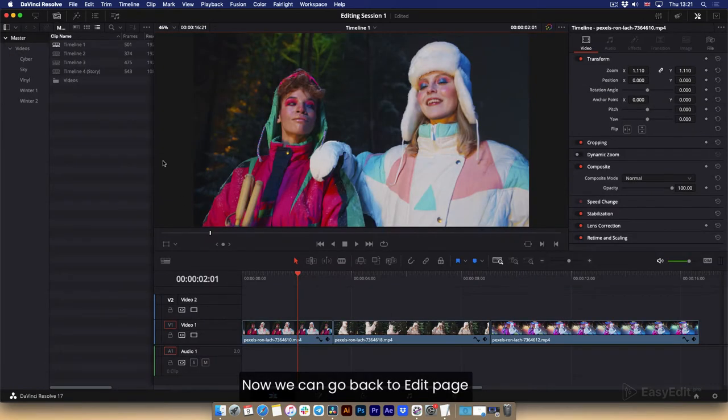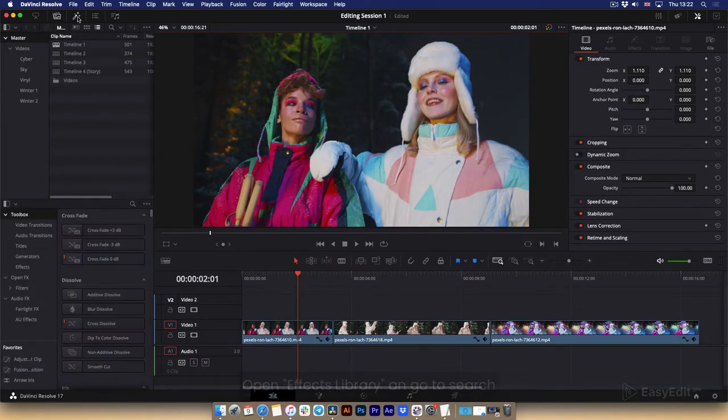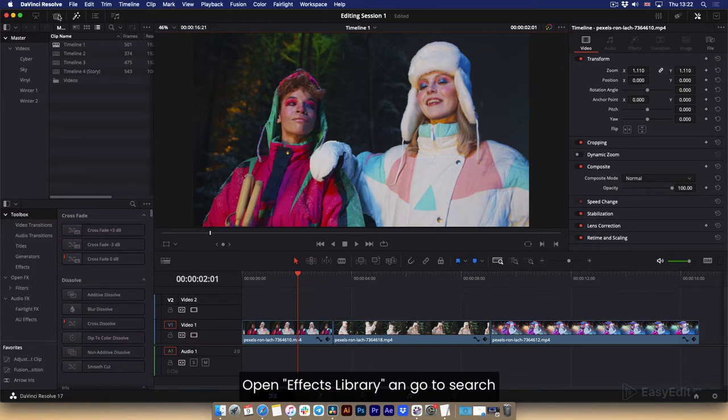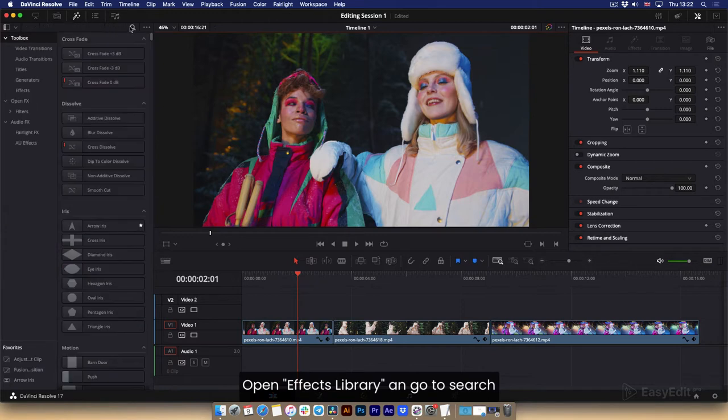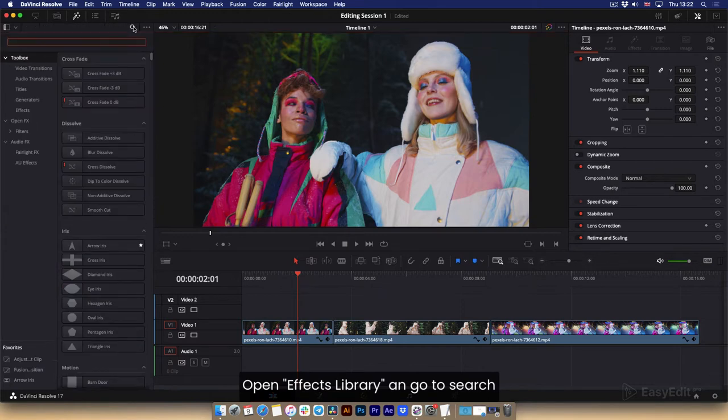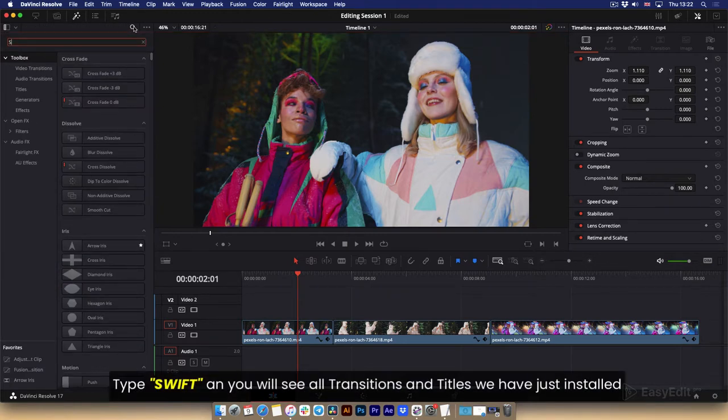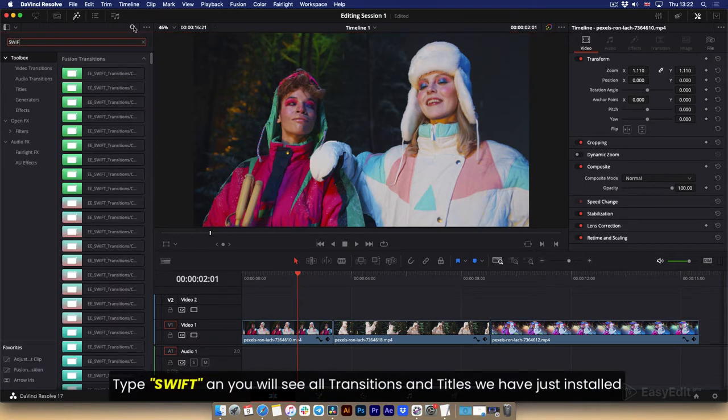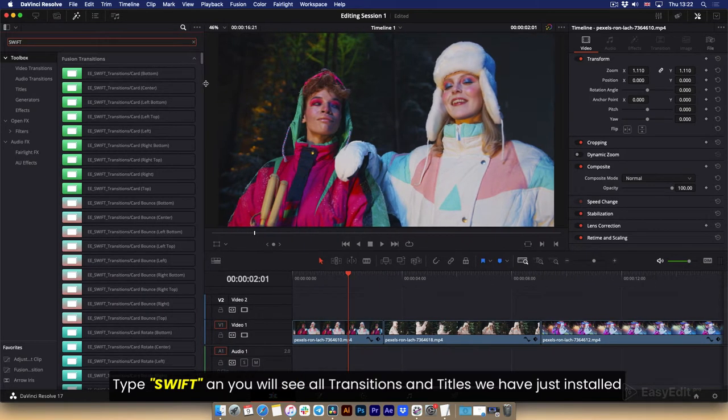Now we can go back to edit page. Open effects library and go to search. Type swift and you will see all transitions and titles we have just installed.